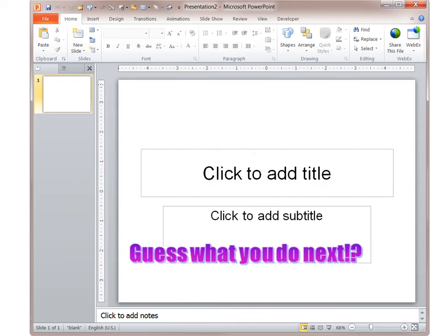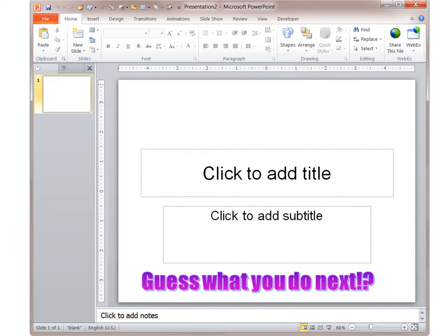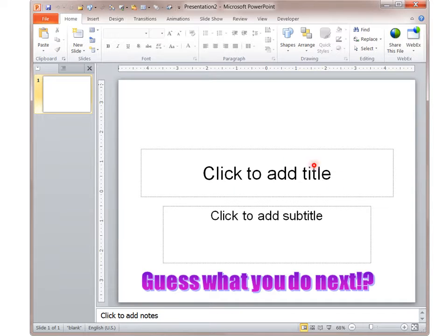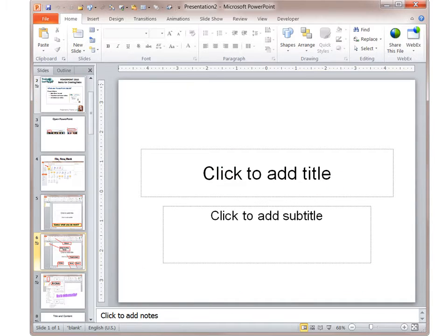So now you have a brand new PowerPoint presentation with only one slide, and guess what you do next? It's pretty intuitive. You simply click to add title.